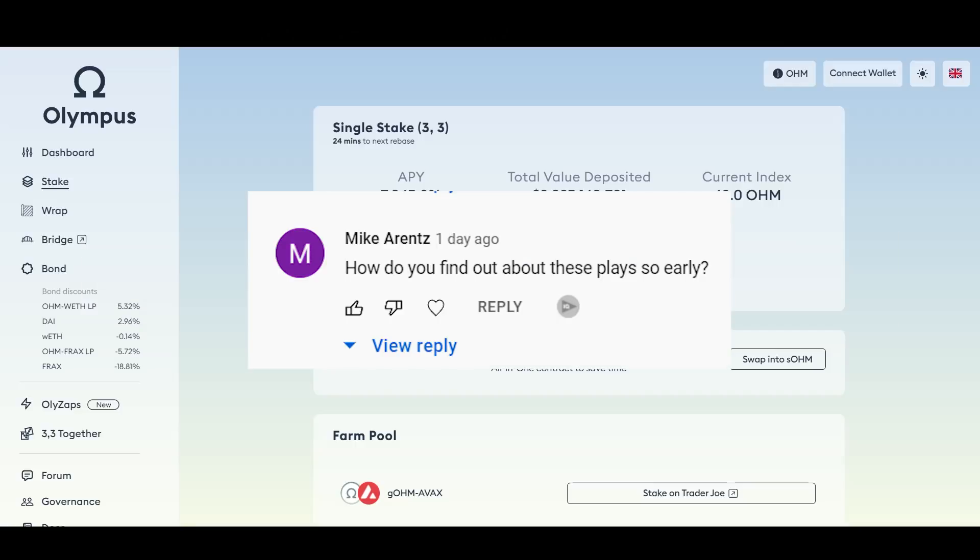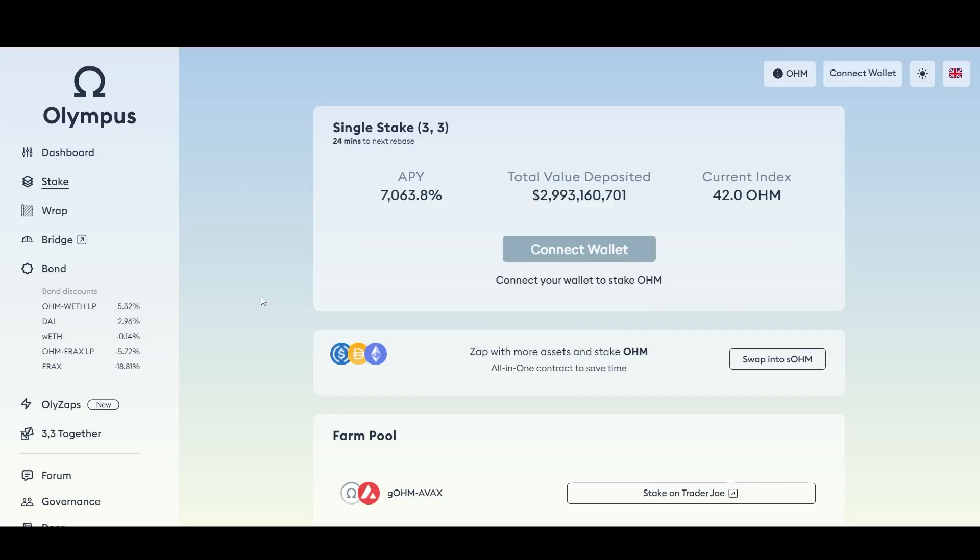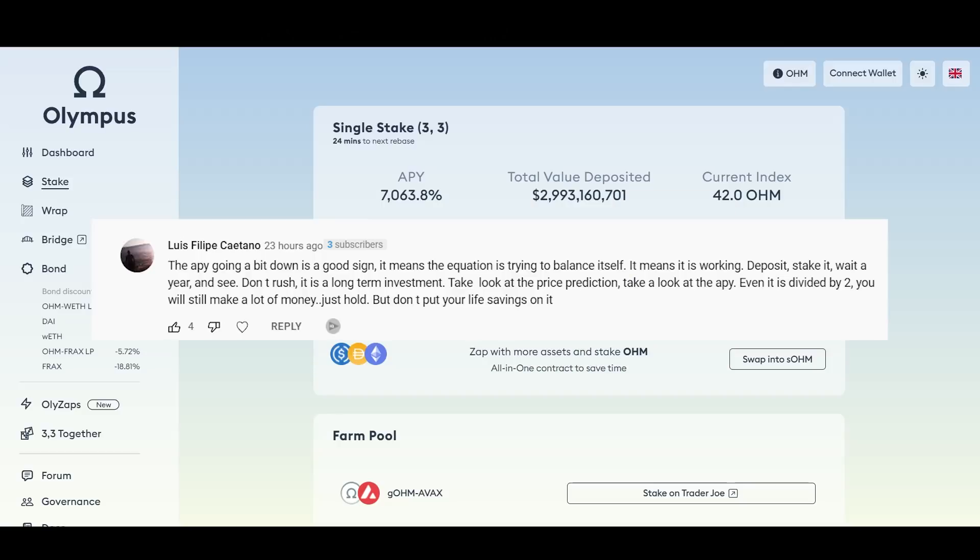Next comment. Mike wrote, how do you find about these plays so early? I do have a Discord community which is free and I actually find out about some of these projects from the community. We're all new to this investment crypto category and we're just all throwing things out there to see what sticks. There's a lot of information running 24/7 on my Discord. It's free, links under the description.